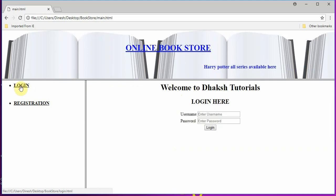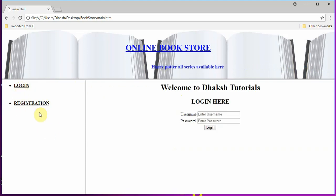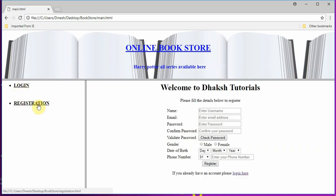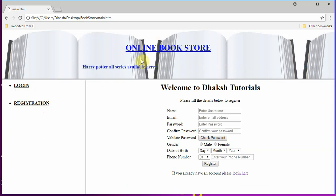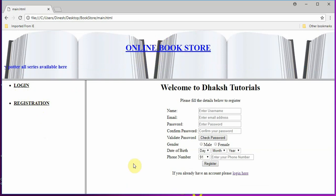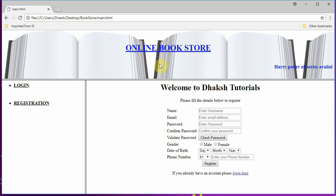Once I click login, my login page comes up and the other pages are not disturbed. When I say registration, the registration page comes up here. My online bookstore title — whatever is shown here — never changes. This is how frames are used in HTML pages, especially in websites and web pages.